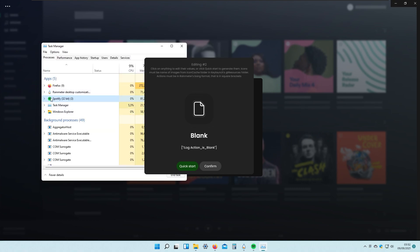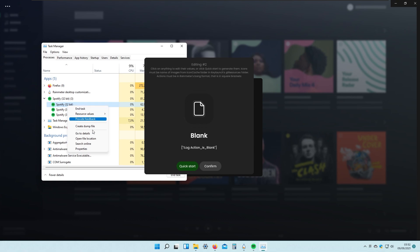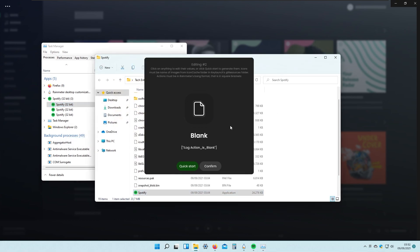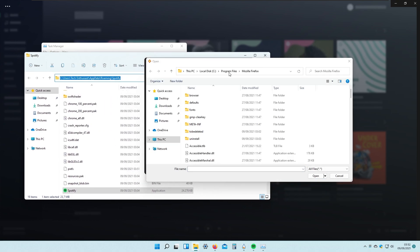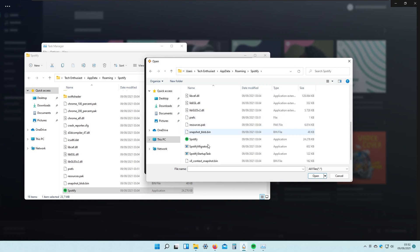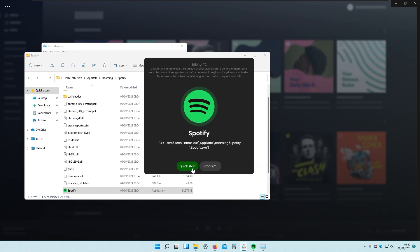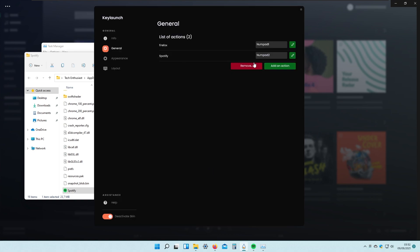Right-clicking on Spotify in Task Manager, I go to Open File Location and find a quick start file. I copy the Spotify location path, paste it into the file explorer, select the Spotify client, and click Confirm. Now if I press Numpad 2, Spotify should launch.